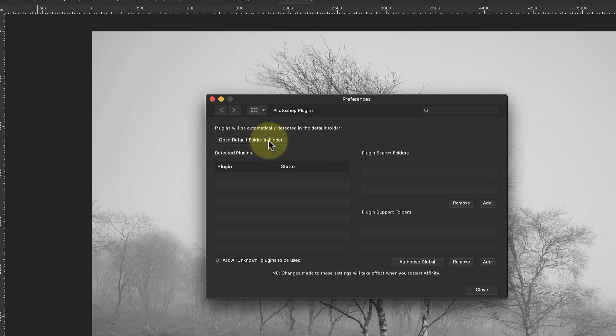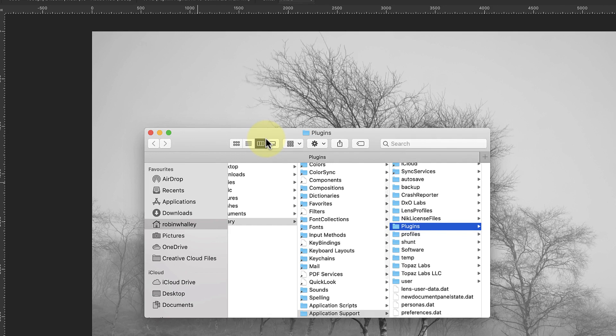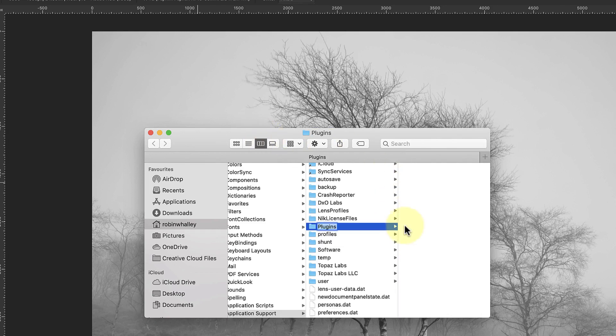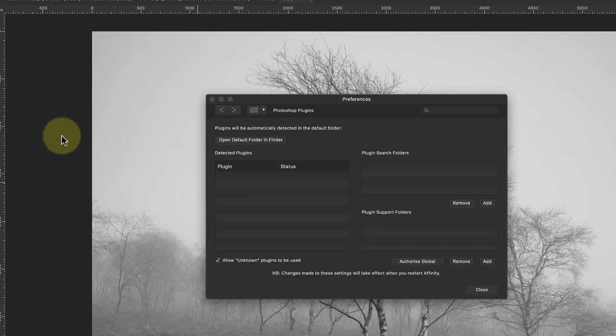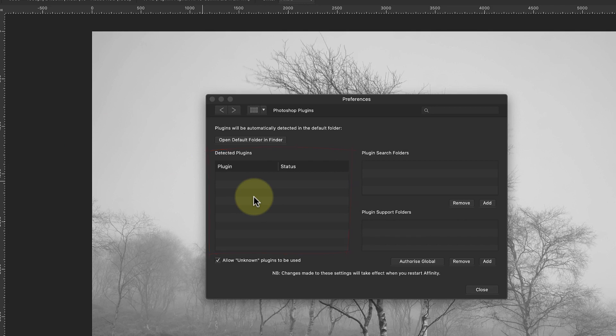Top left is a button to open the default plugin location for Affinity Photo. When I click this, Affinity opens a Finder window, which is the Mac equivalent of Windows File Explorer. This is where to install your plugins if you want Affinity to automatically recognize them. Currently, I don't have any plugins in this folder, which is why there aren't any in my plugins menu. When Affinity detects plugins, they're listed in this table. If, like me, your plugins are installed to Photoshop, you probably don't want to reinstall them again to add them to Affinity.